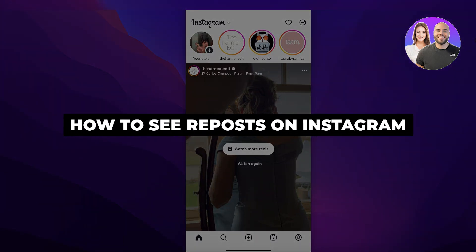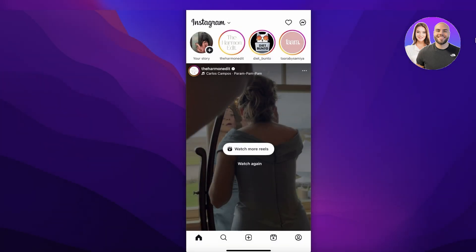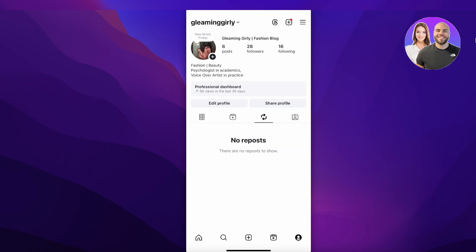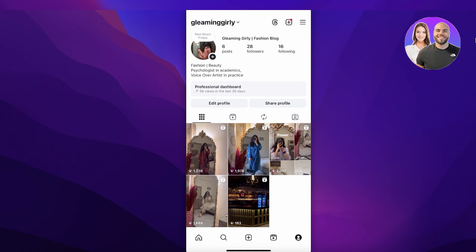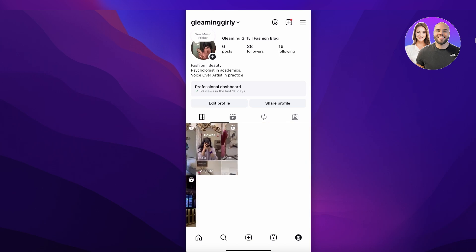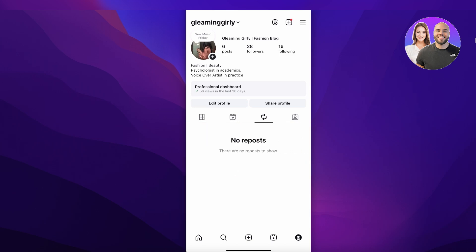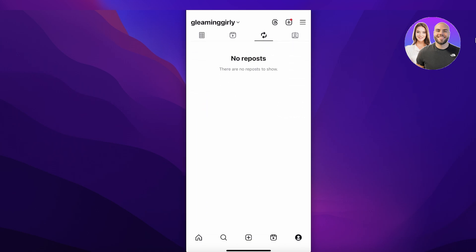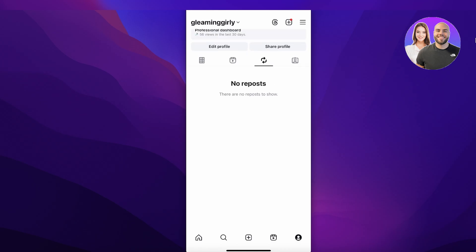How to see reposts on Instagram. Hello everyone and welcome back. If you're scrolling on Instagram and you accidentally repost something and you want to un-repost it, or you just want to check what you've reposted so far, simply click on your profile icon and then click on the arrow icon, which will show you anything you've reposted.